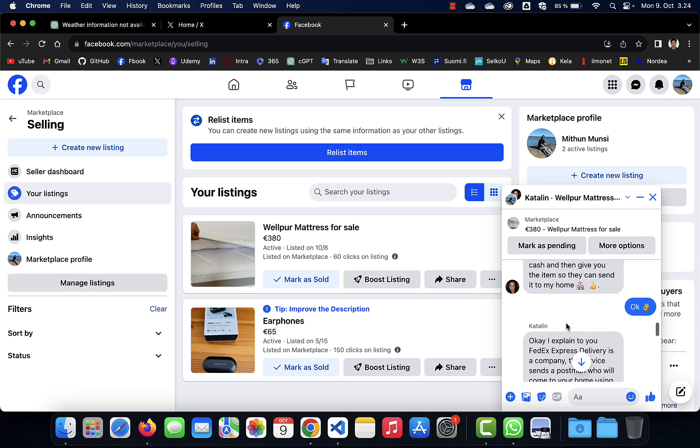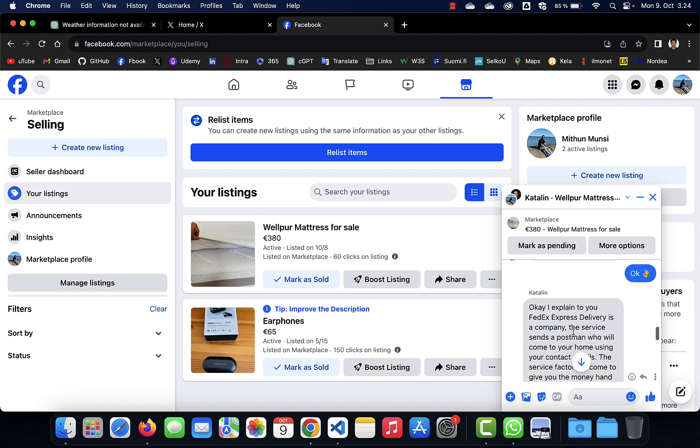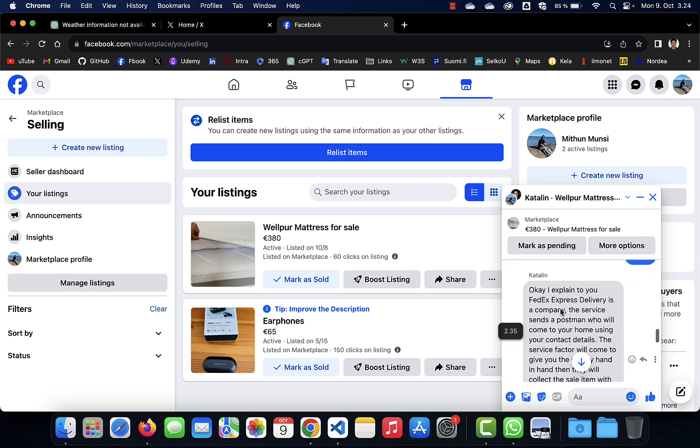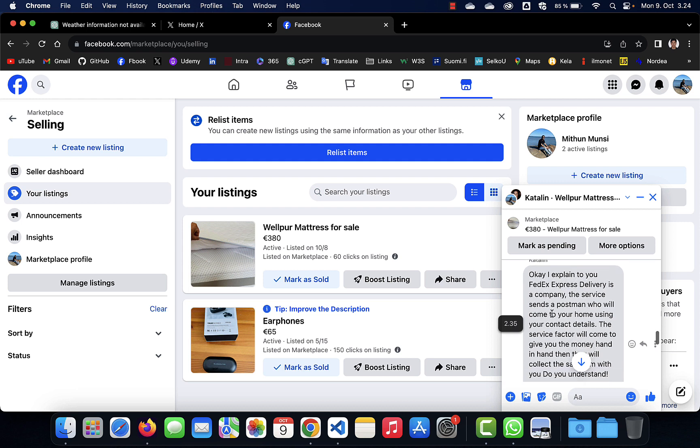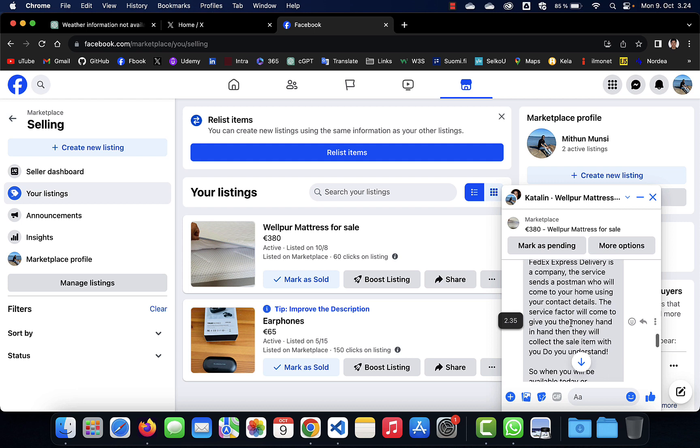So she explained the matter, how it will work. Okay, I explained to you, FedEx Express delivery is a company. The service sends a postman who will come to your home using your contact details.